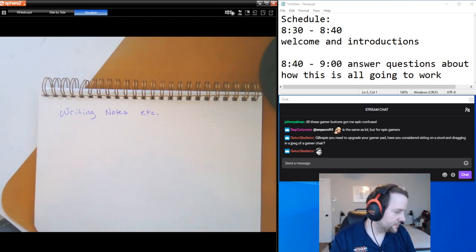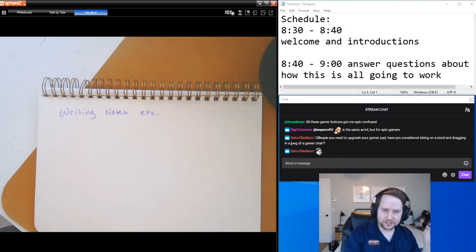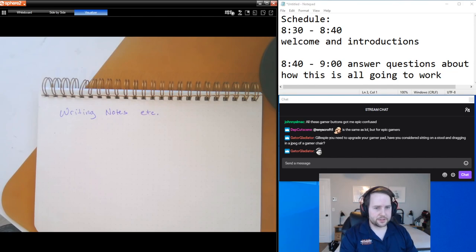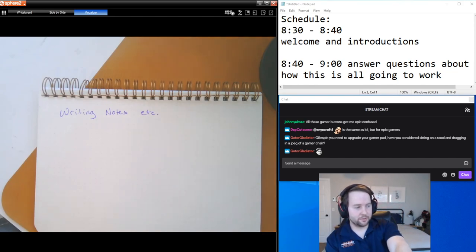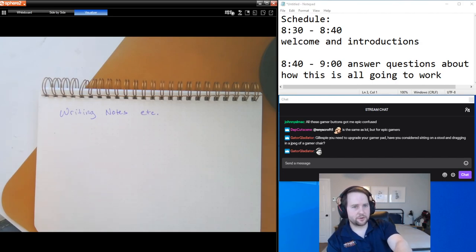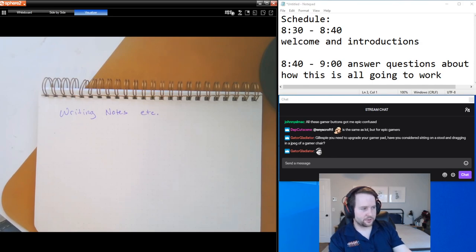Kate asked in Discord whether you need to make a Twitch account to ask questions. You would have to make a Twitch account to ask questions in the Twitch stream, but I'm going to be checking both Discord and the Twitch stream. So you don't have to make a Twitch account if you don't want to — you can just ask questions in the honors Discord channel during the stream and I'll be able to look at those and answer them.